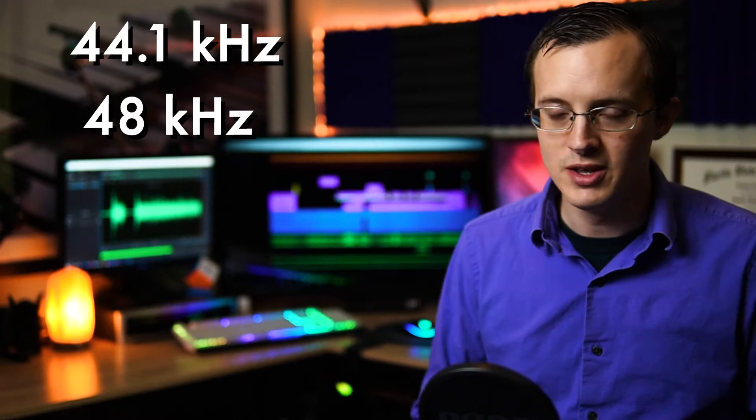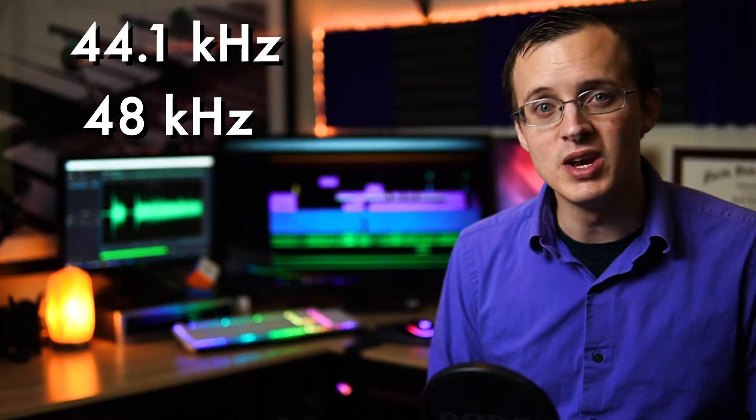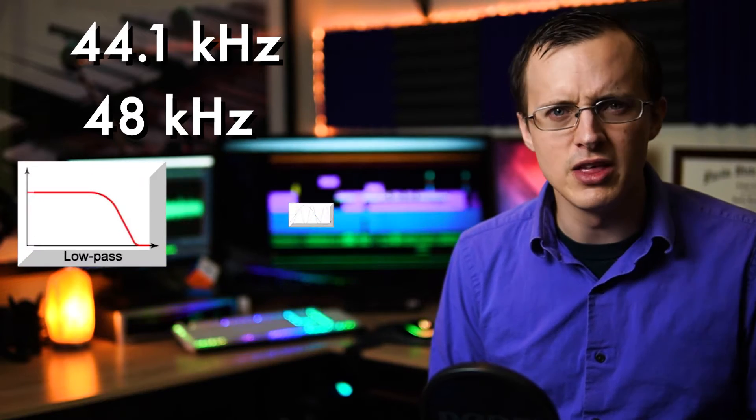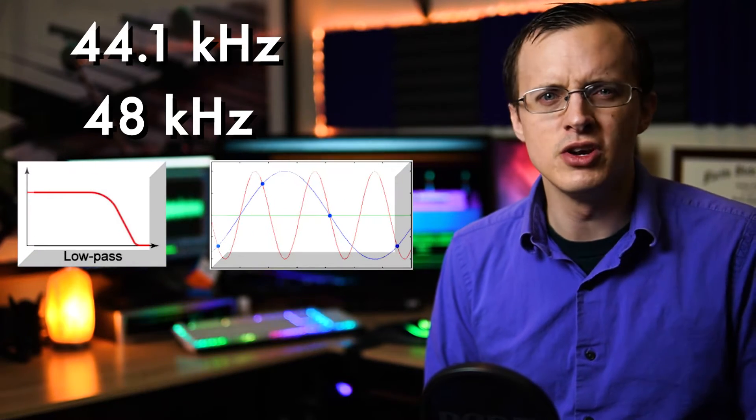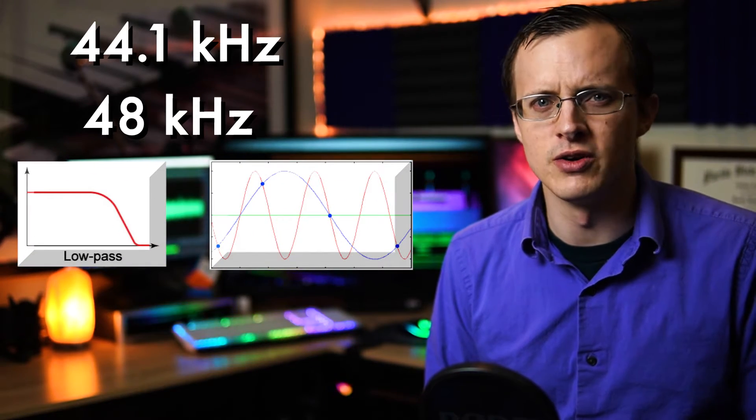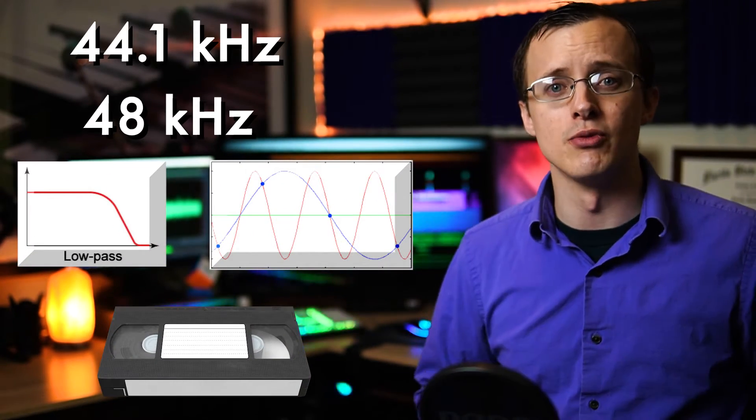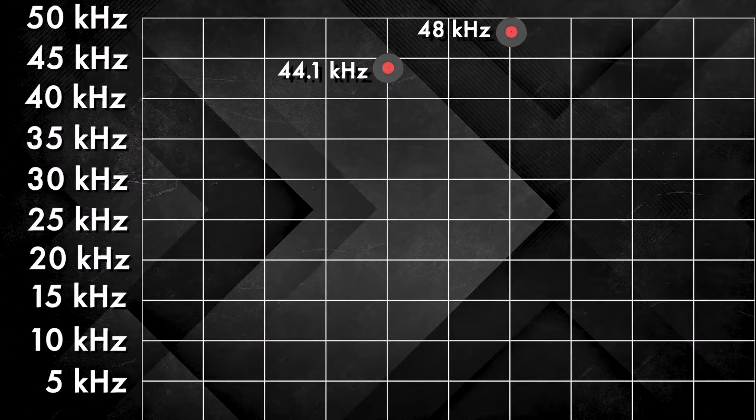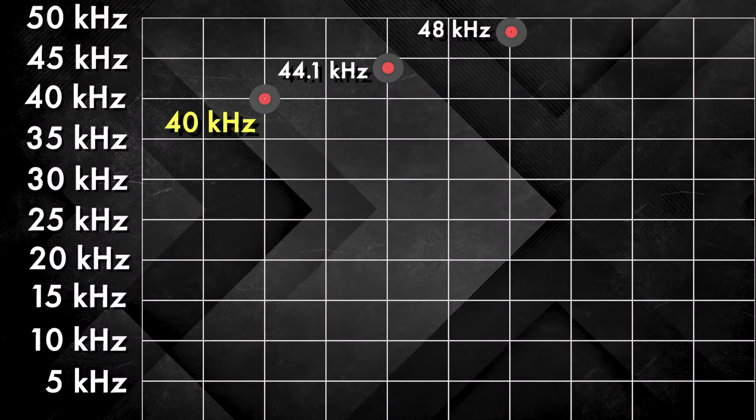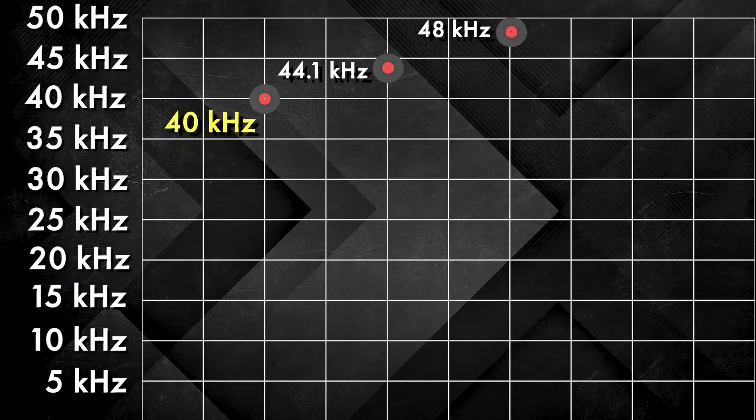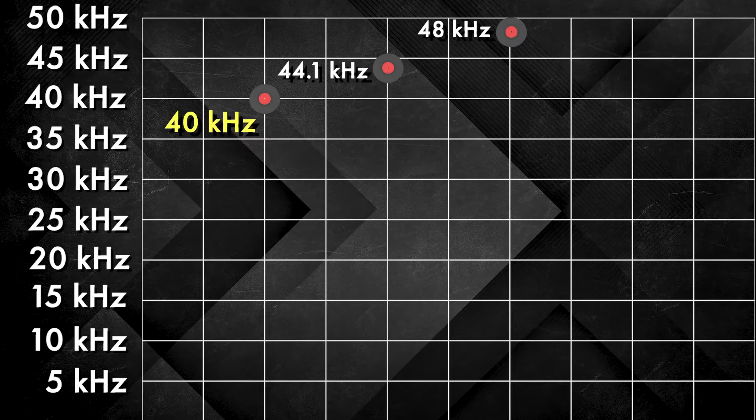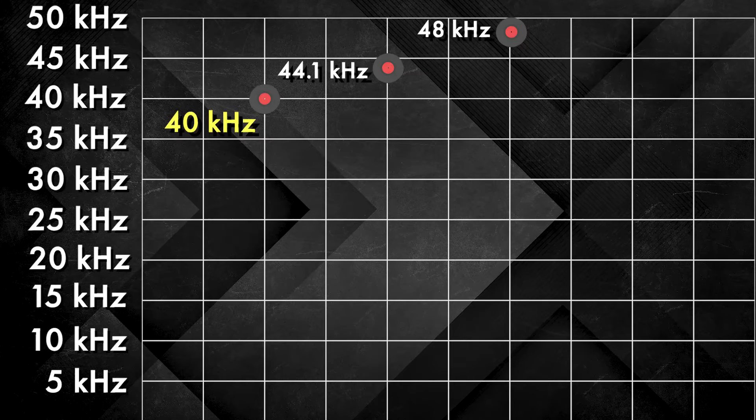You also get bigger file sizes the higher you go, but it's not nearly as significant as video sizes. Okay, that's cool, but that doesn't explain why the most common sample rates we see are 44.1 and 48 kHz. Well, I hate to burst your bubble, but neither am I, because we'd have to get into low-pass filters, aliasing, putting digital audio onto VHS tapes, and you've already been through enough. For now, just think of it as overcompensating for that 40 kHz mark, and I'll put a link in the description if you're interested in learning more.